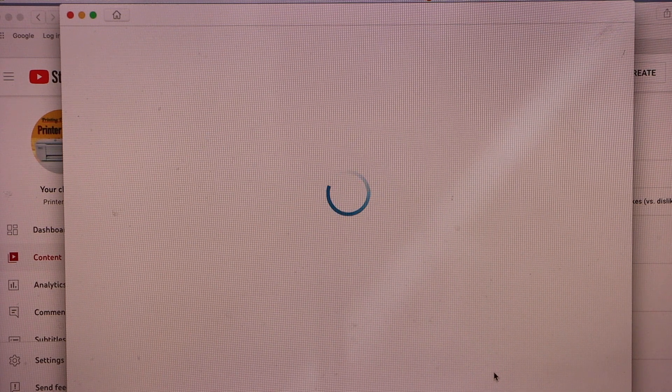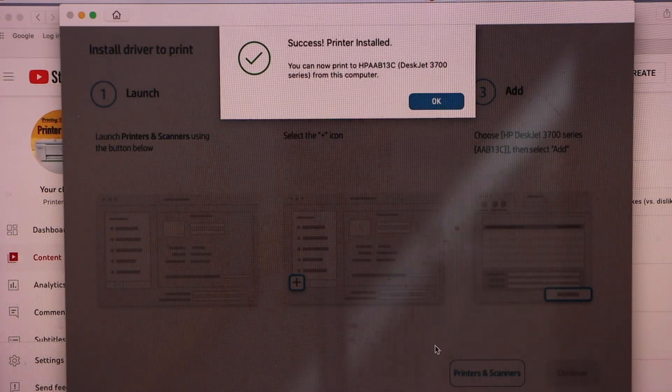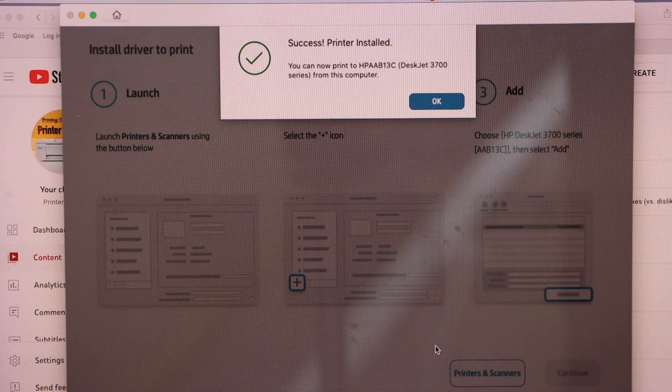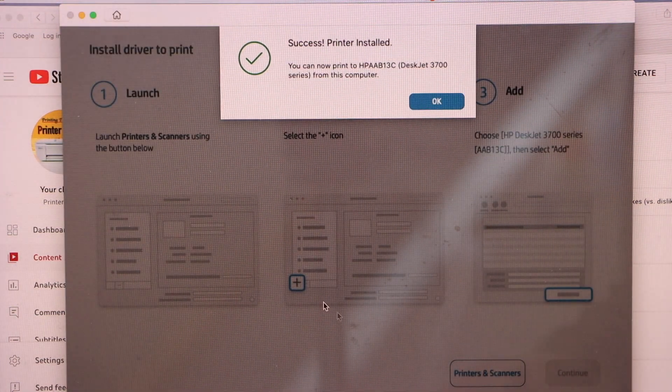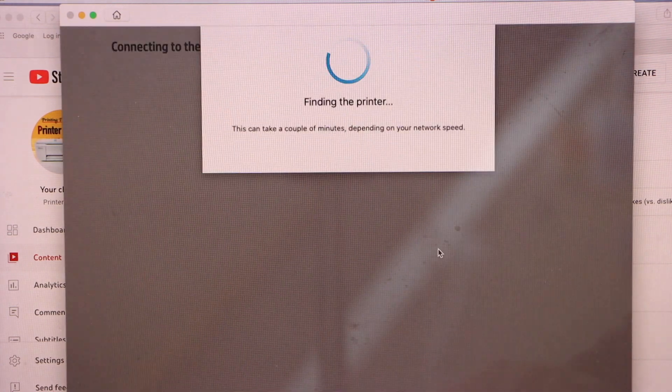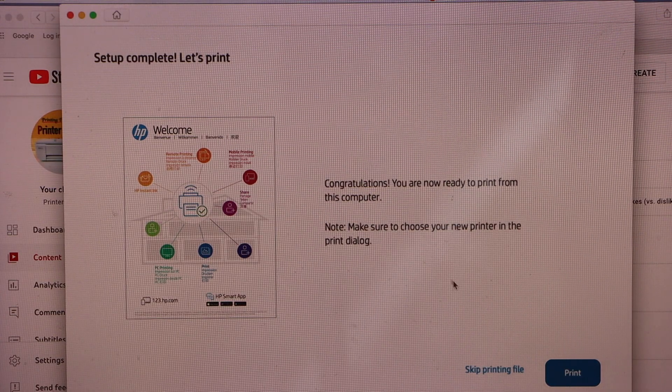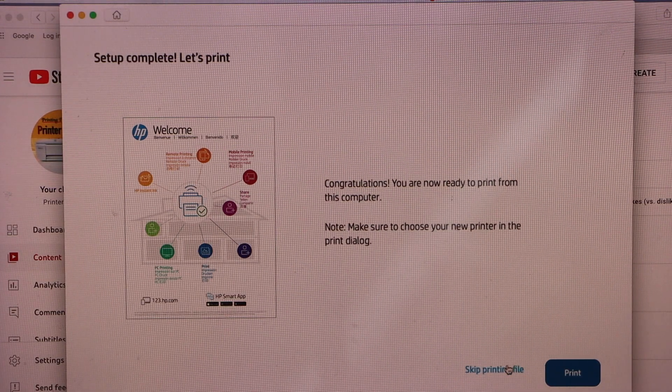You can send a link to other devices or you can skip it. Printer is installed, click OK. You can print a welcome sheet or you can skip it.